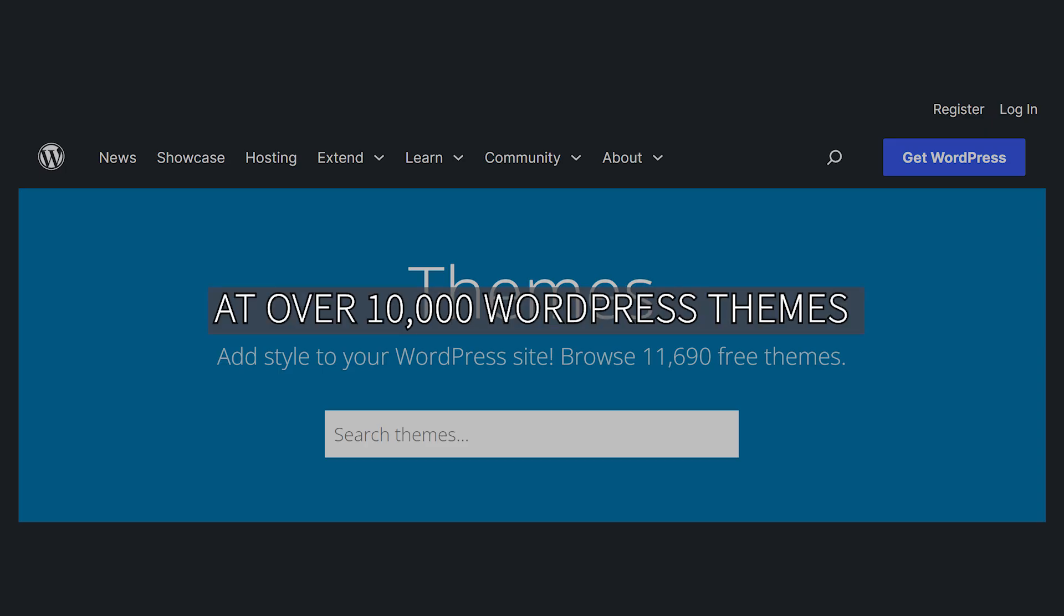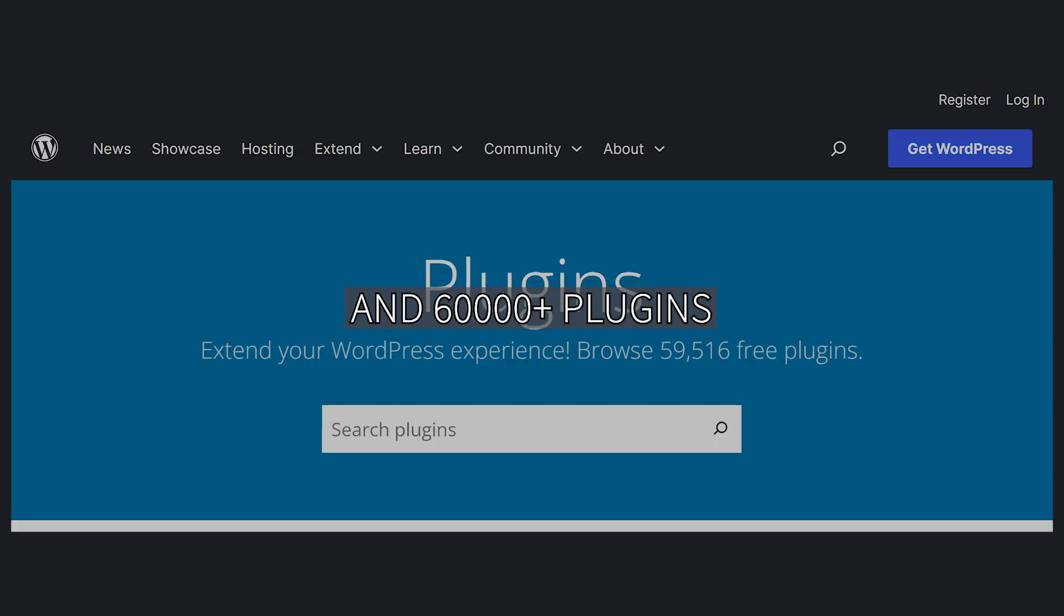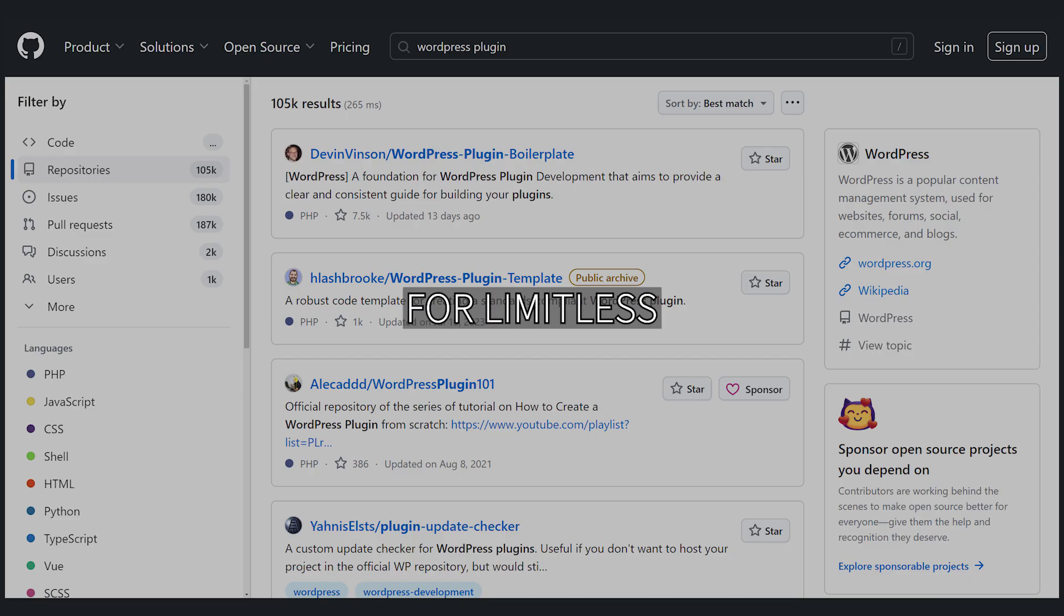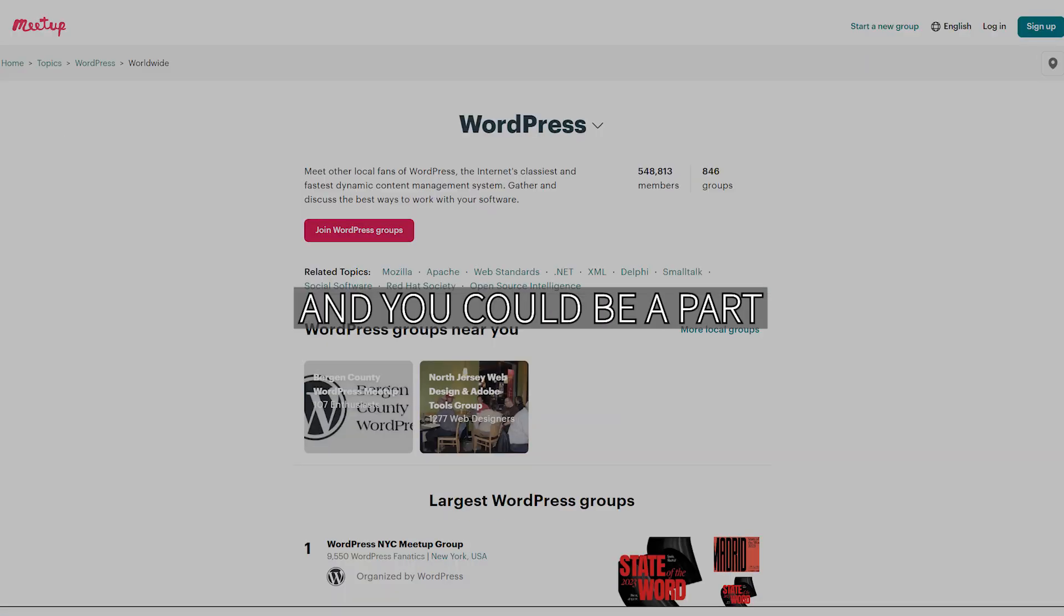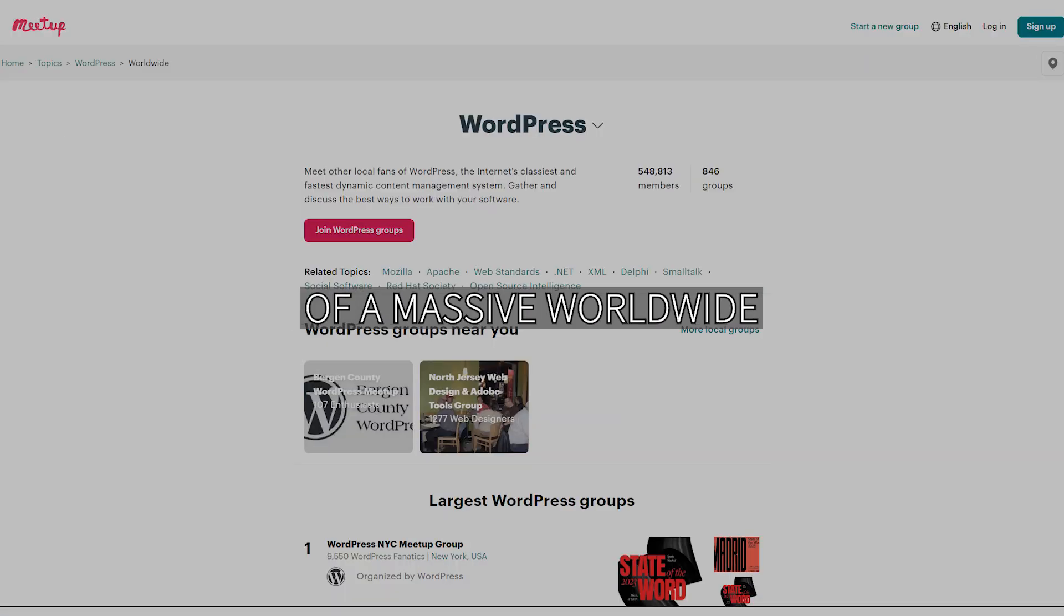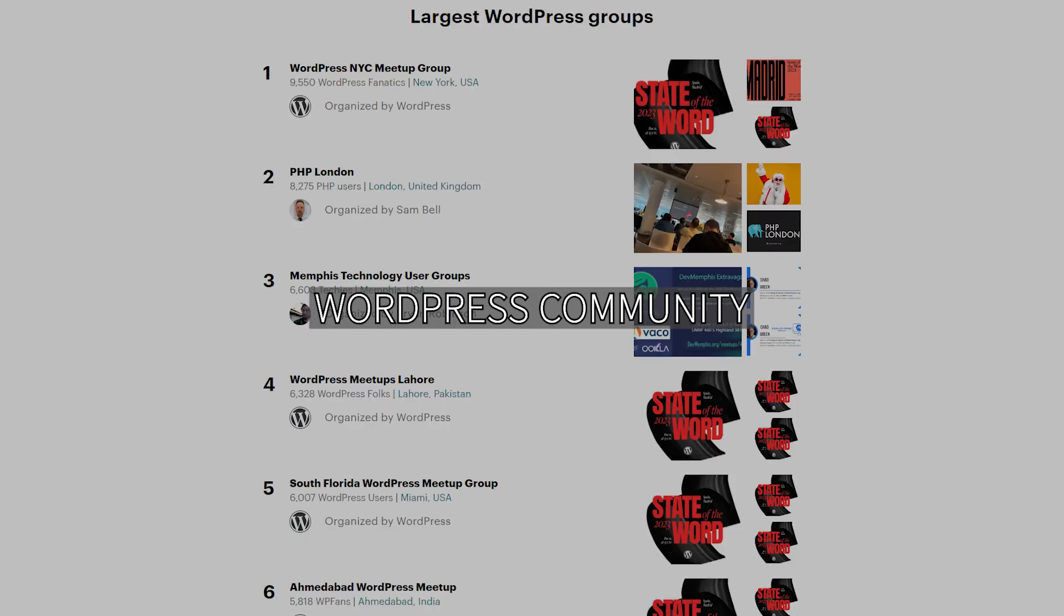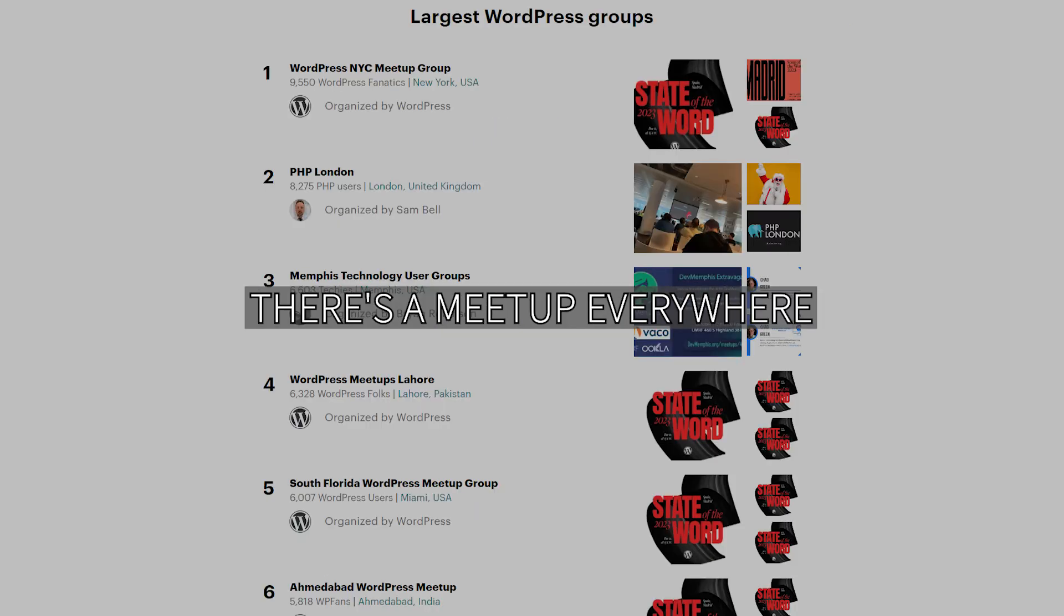You can explore over 10,000 WordPress themes and 60,000 plus plugins for limitless creativity, and be part of a massive worldwide WordPress community. There's a meetup everywhere.